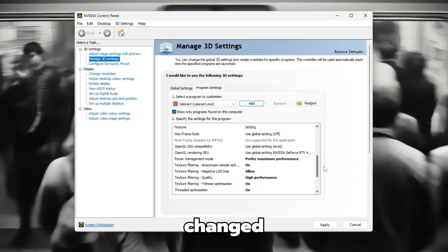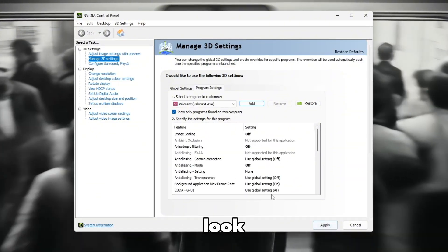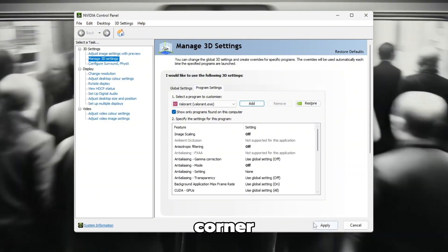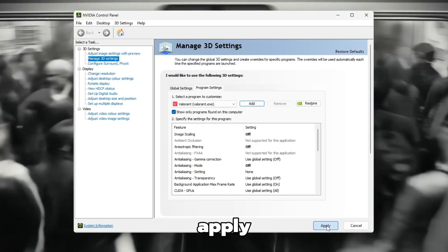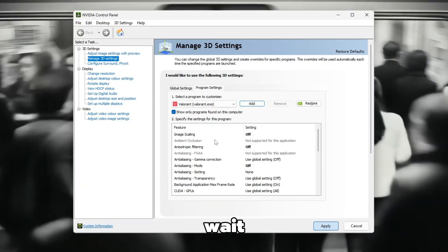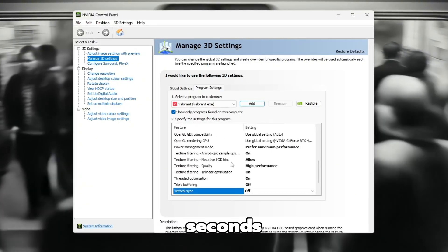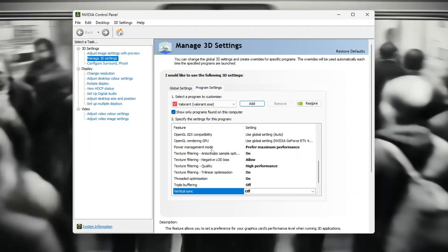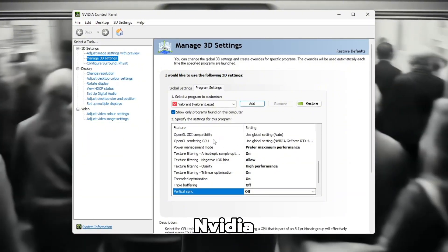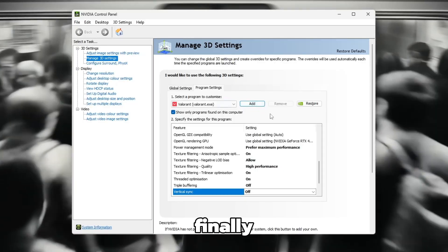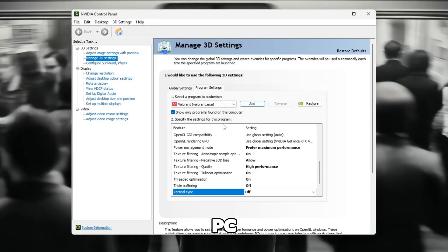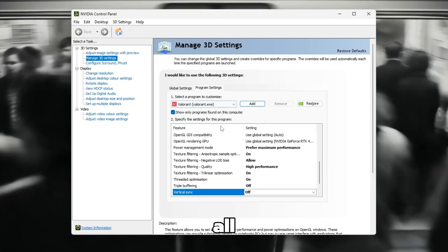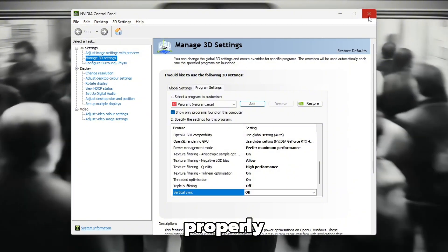Once you have changed all the settings, look at the bottom right corner of the window and click on the Apply button. Now, wait for a few seconds while the changes are saved. When it's done, close the NVIDIA Control Panel. Finally, restart your PC to make sure all the settings are applied properly.